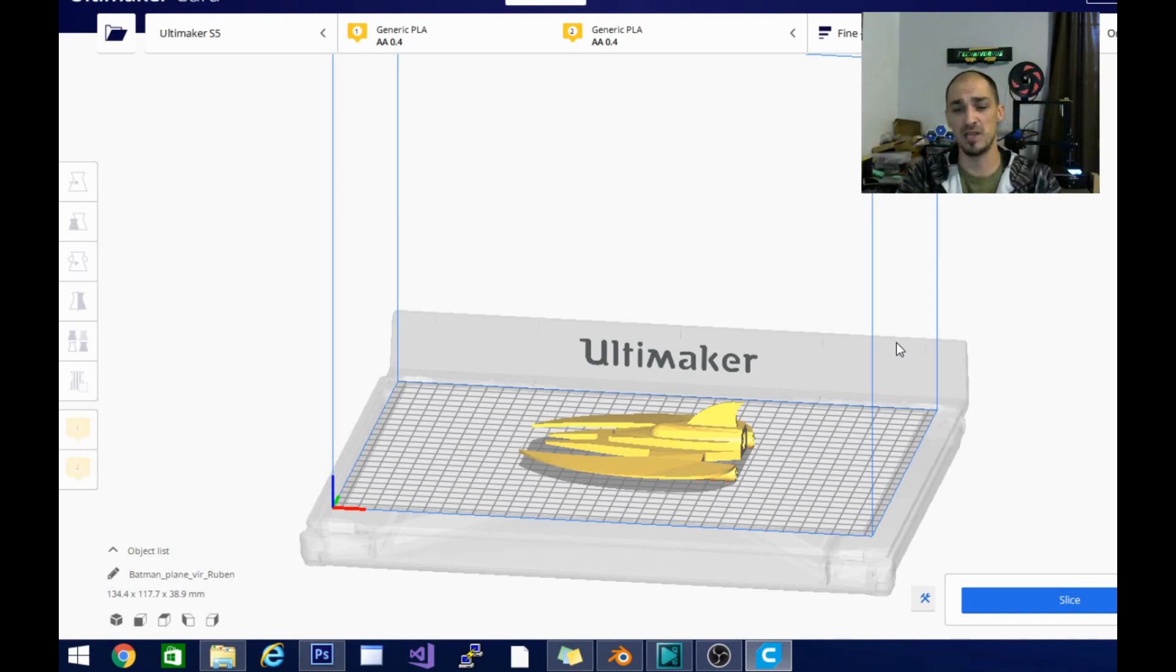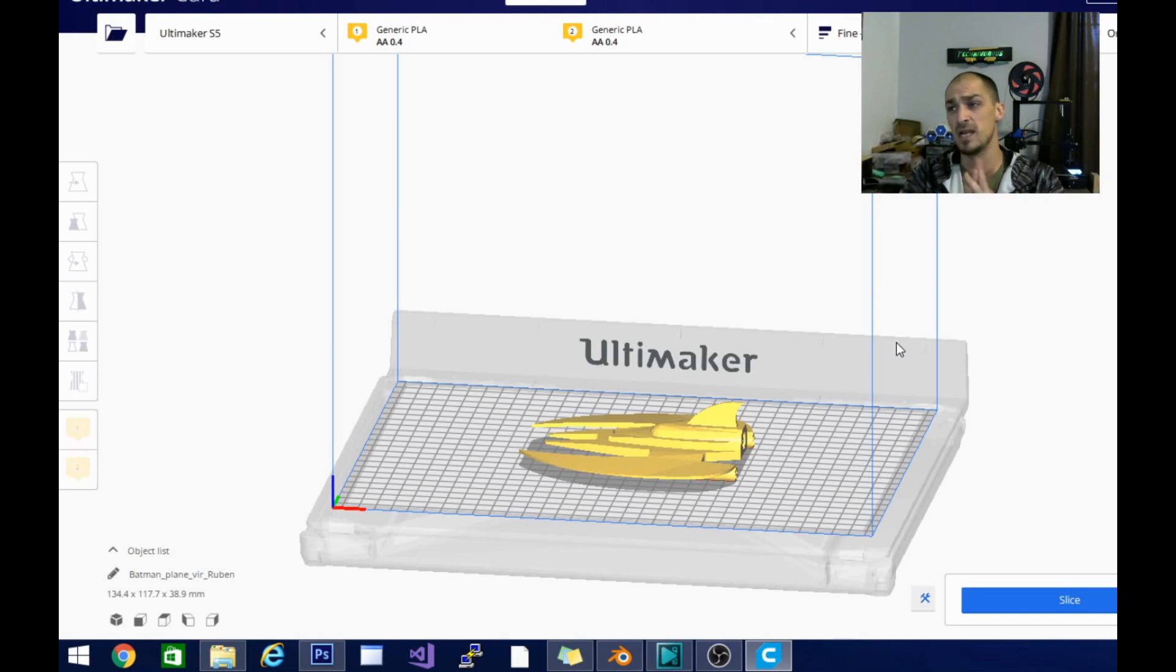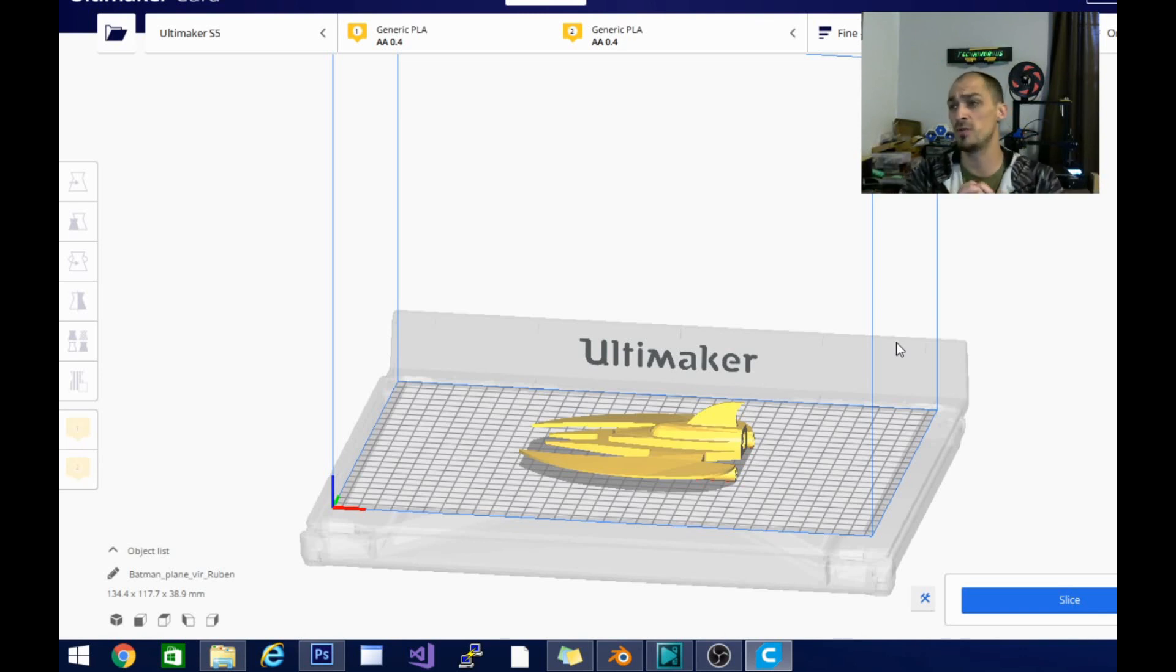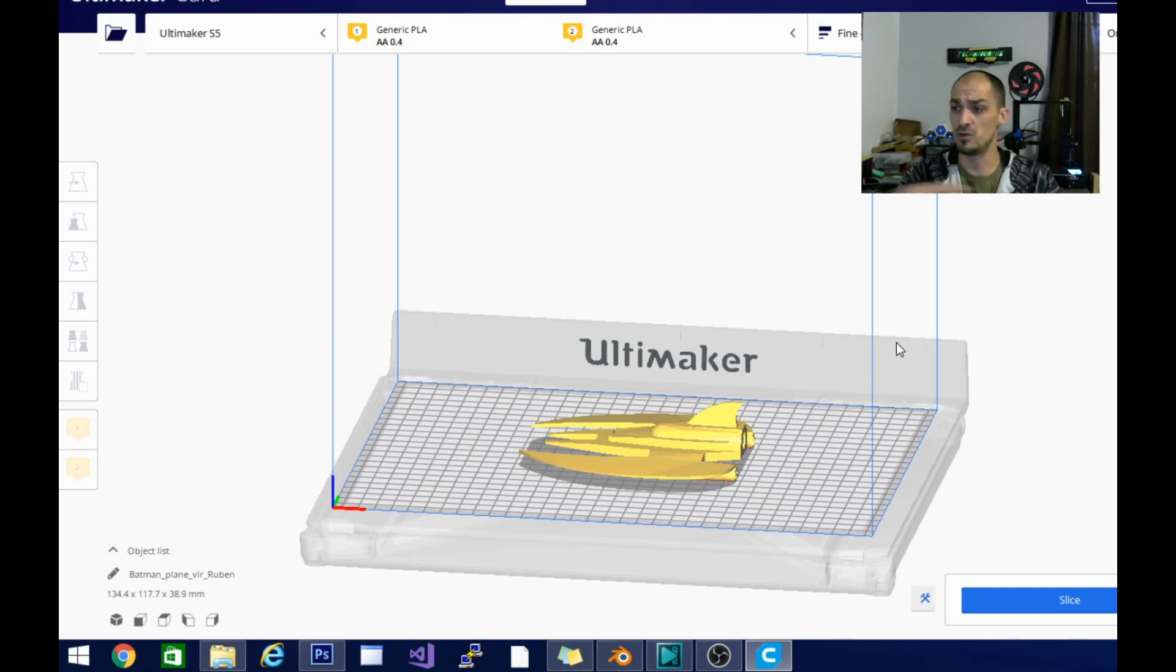Smash that like button. Like I said, subscribe to the channel. We got lots of videos coming out and they're pretty much all on 3D printing and there will be more in the future. So that's going to be it guys. Technivorous out.